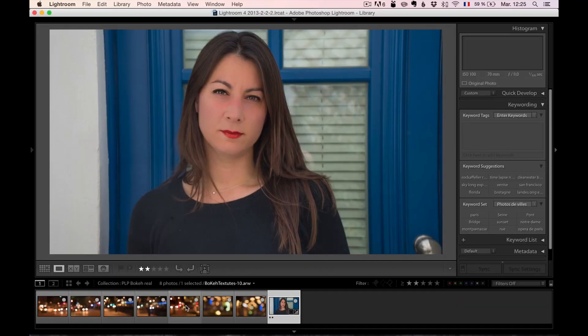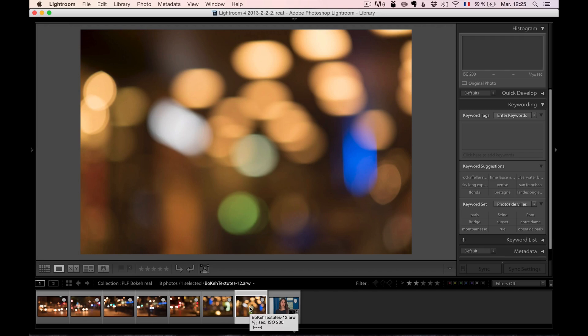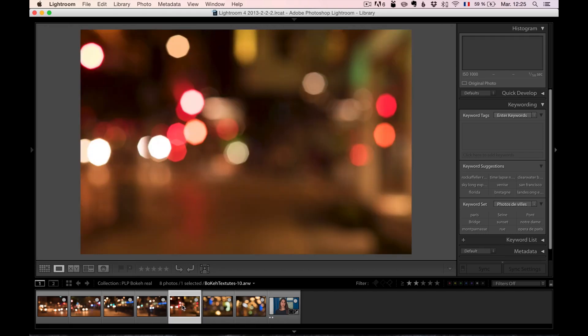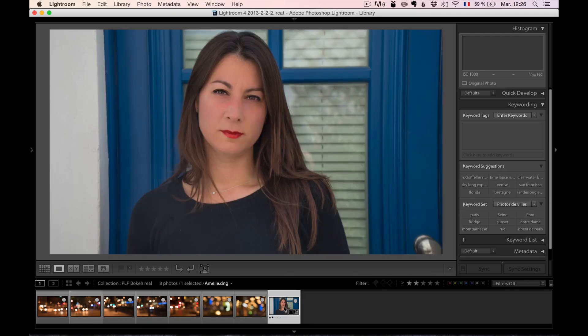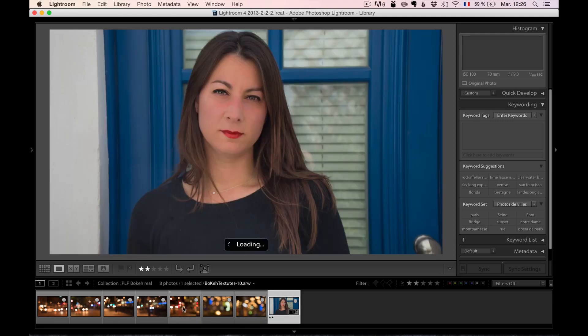I'm going to take, I think, this bokeh. So the trick on bokeh is the closer you are to the person's face, the bigger the bokeh should be so it looks realistic. That's why I've given you 12 different textures, because you have different sizes. I like this bokeh. I think this bokeh is going to work fine with this. And you can, in real time, take a photo like this with this bokeh.